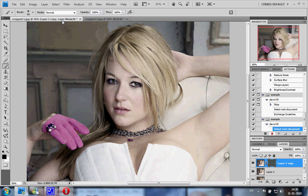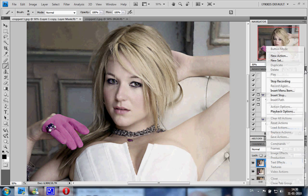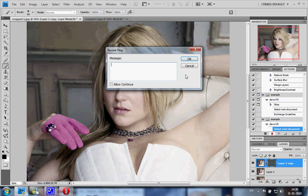To do this for each individual picture, go up to this little icon with the arrow and lines, press it, and go to Insert Stop. There's a little message box and you type in whatever it is that you have to do. So type something like: 'Choose brush and paint with black over eyes, mouth, hair, etc., and press the play button when finished.'